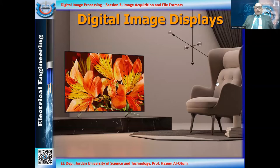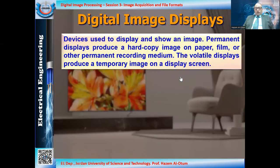Another type related to image acquisition devices is digital image displays. As we have seen in the previous part of this session, we discussed CCD and CID cameras and scanners and their types. Now we will talk about digital image displays — what do we mean by a digital image display?